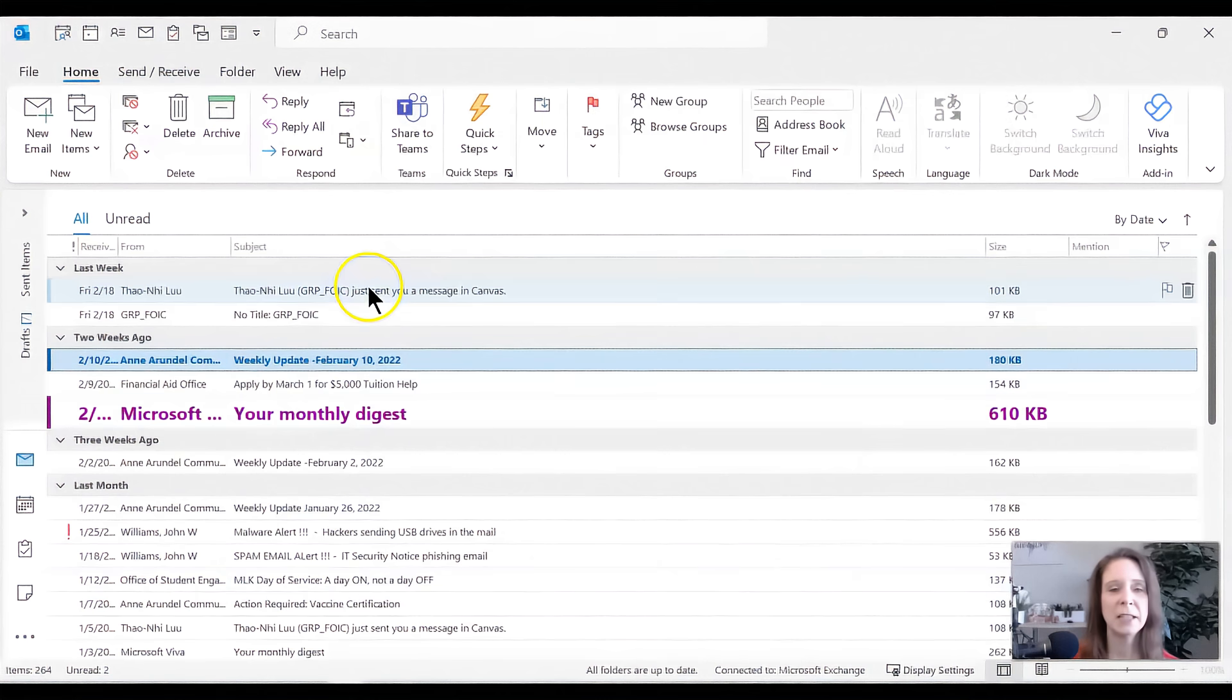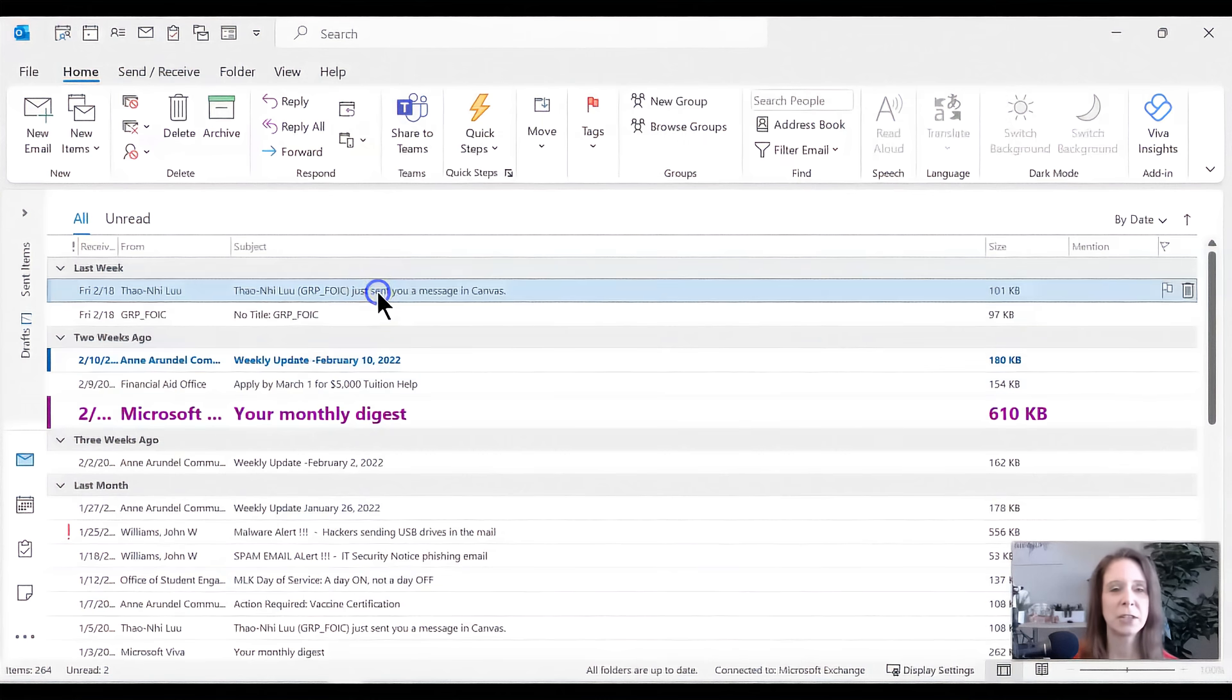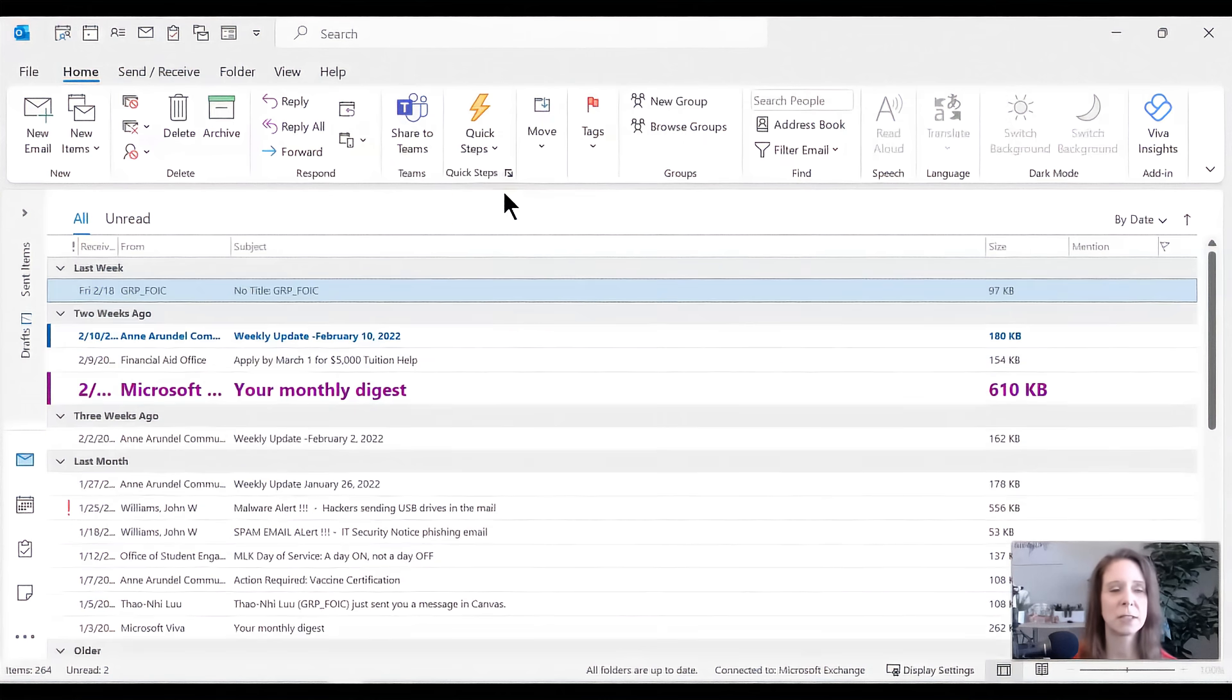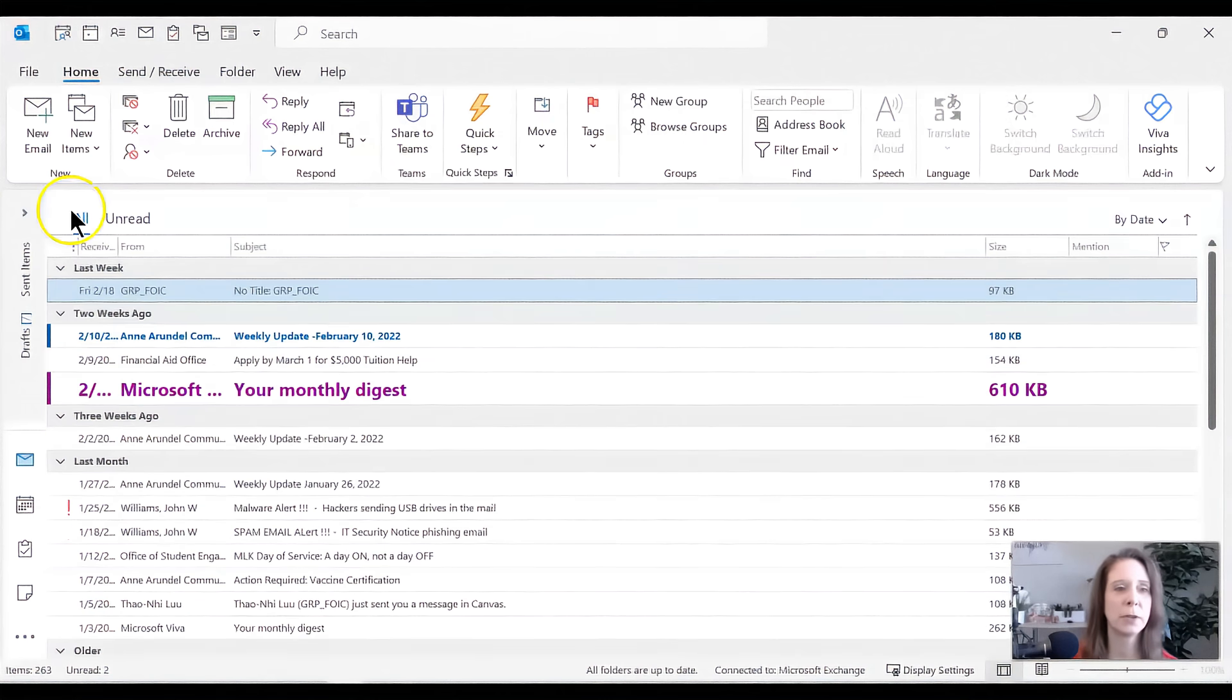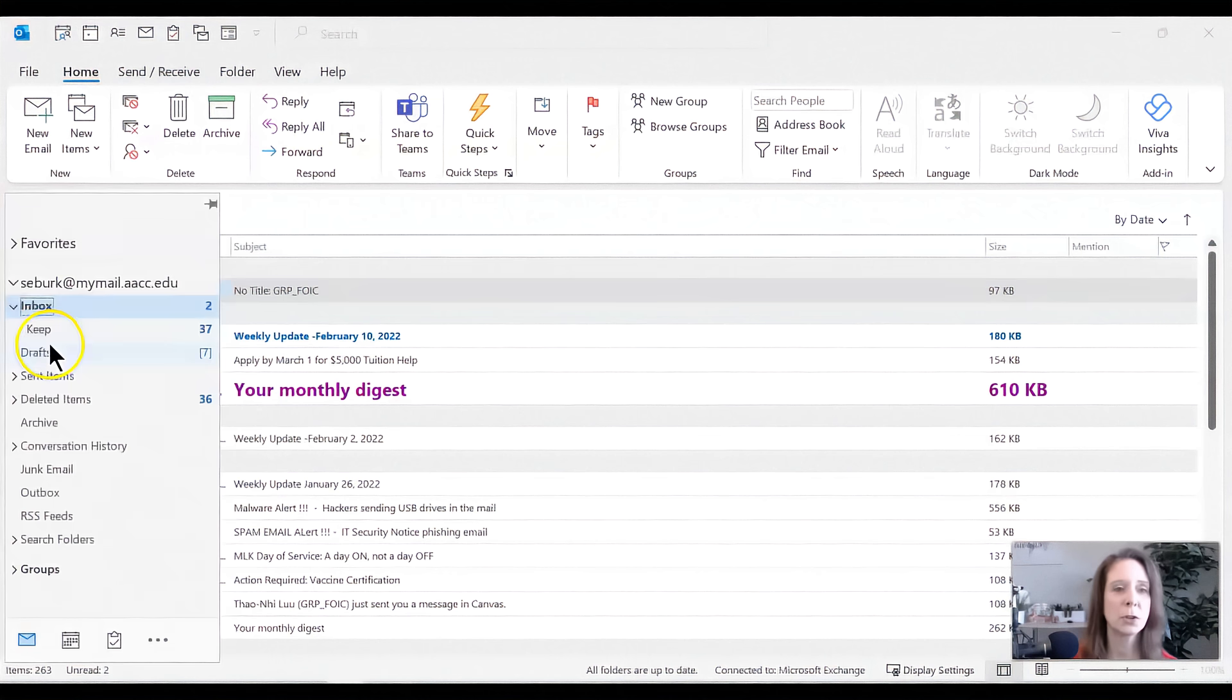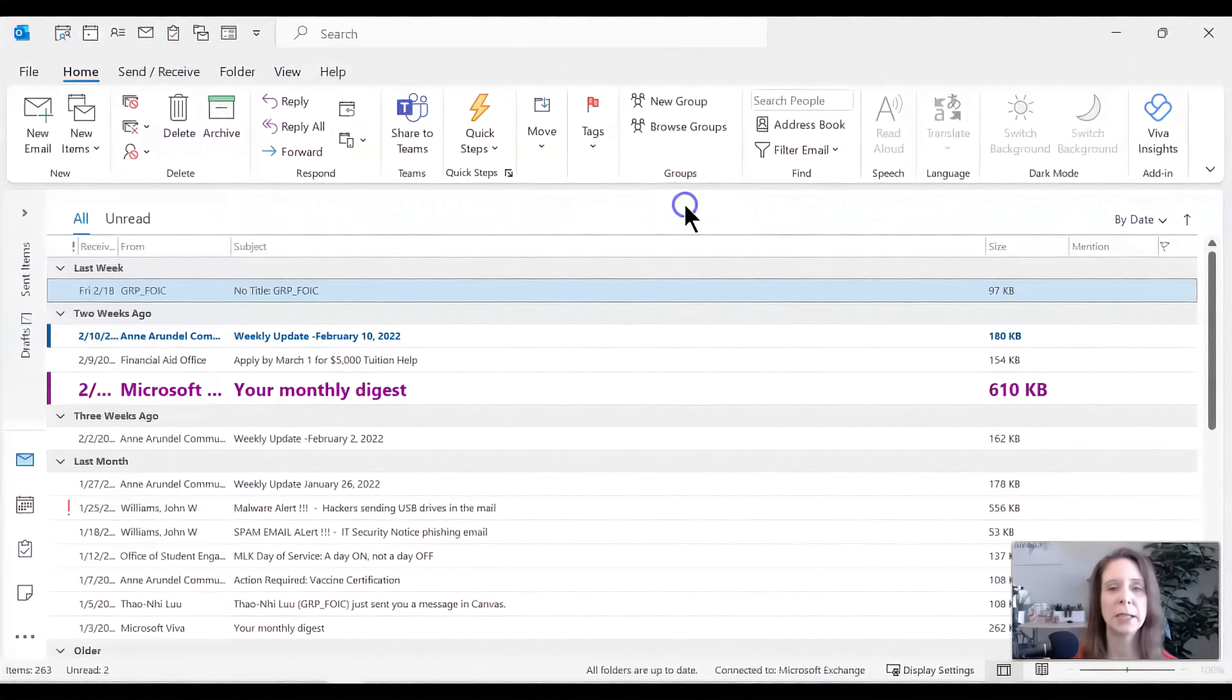And again, any of these messages, I can just click and say move. Now it's gone. It's to my folder over here, which is called keep. I've moved it to keep.